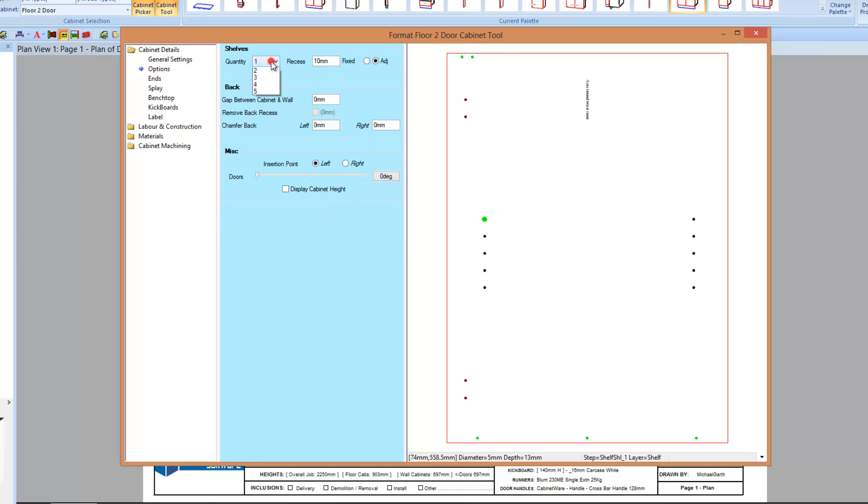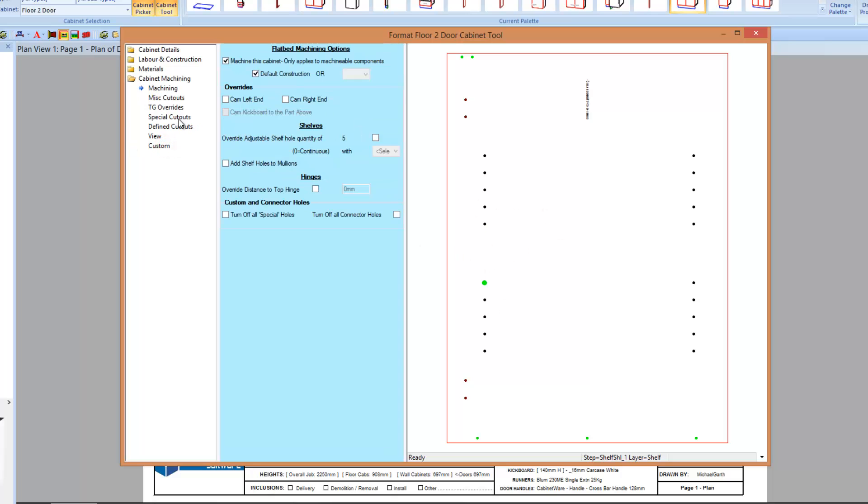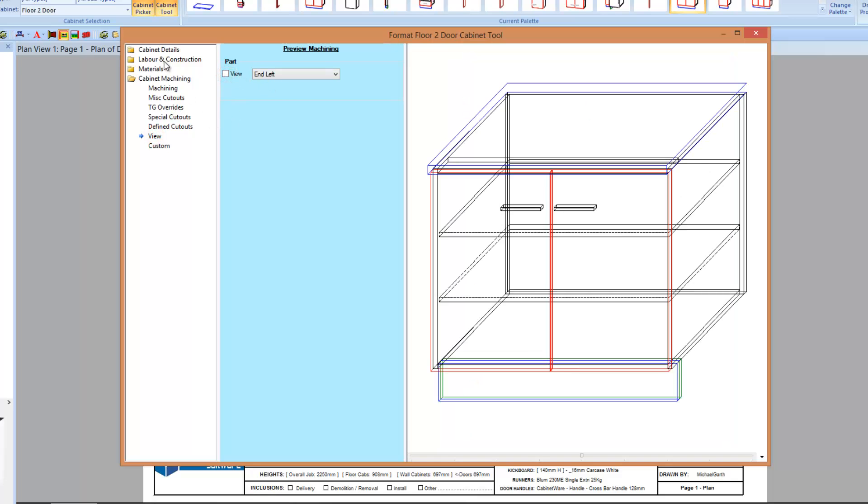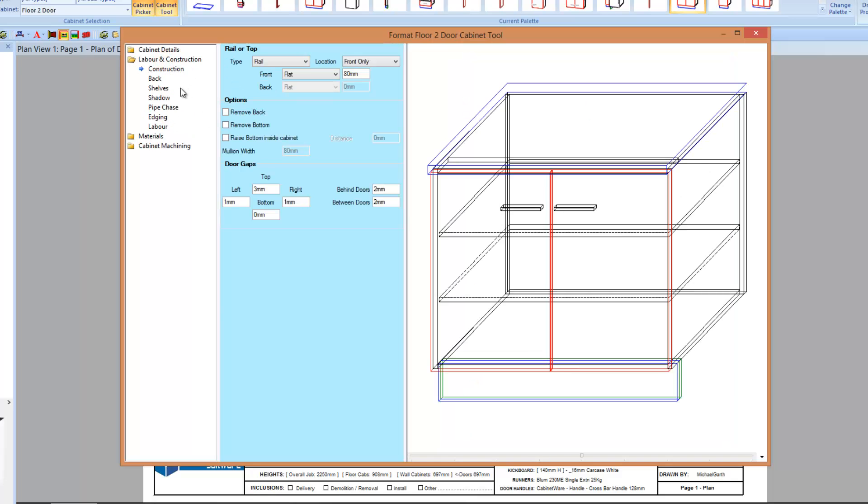I can then very quickly jump back into cabinet details, go to options, give me two shelves, and you see the shelf details update automatically. Jump back to machining. So it's very quick and easy to do things within the cabinets now. It's much quicker and easier to move around, much easier to flow through the thing.